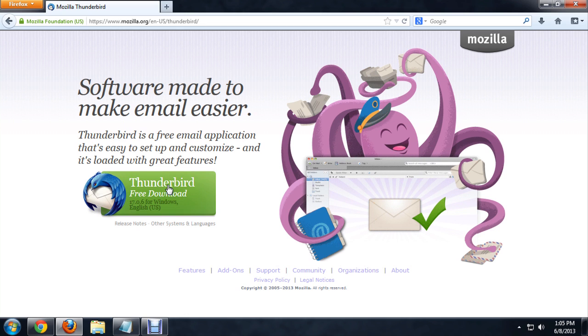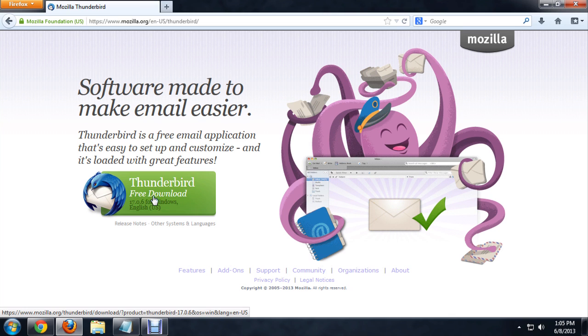It looks very similar to the Firefox download page. It's got this big button on the left to download it, so we're going to click on that.